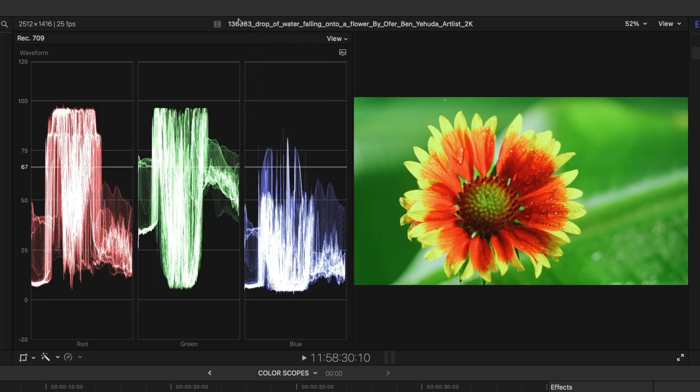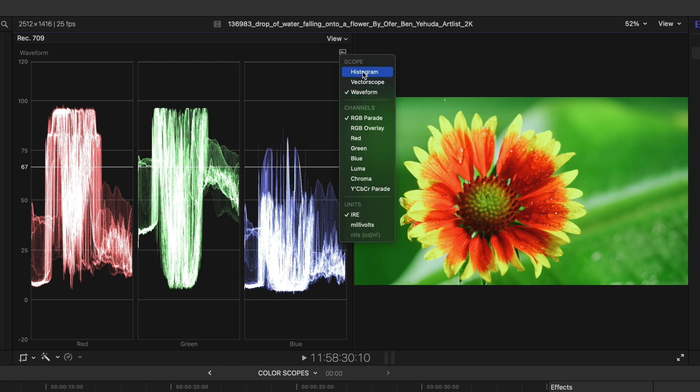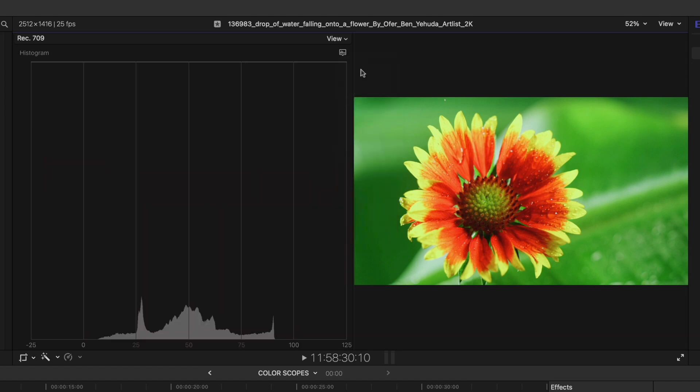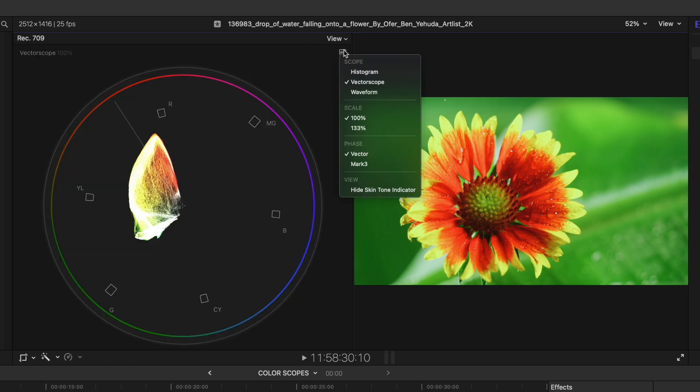There's also these different types of scopes. If you hit this icon here that looks like a little bar graph, you can see we're selected on waveform, there's also histogram, and there's vector scope. These are the three scopes we're going to be looking at today.